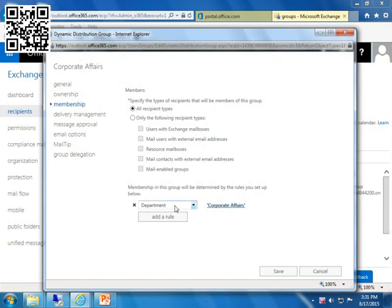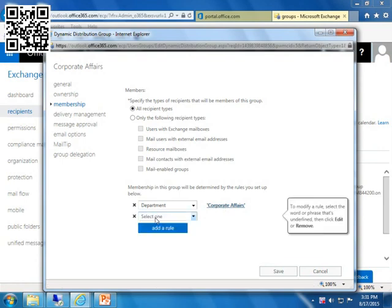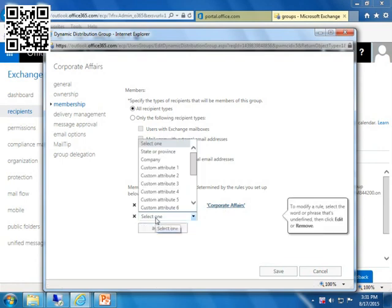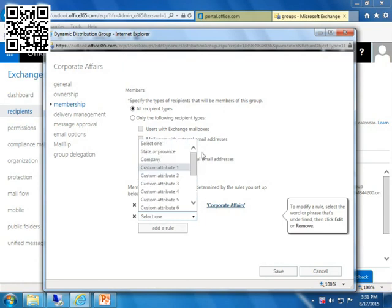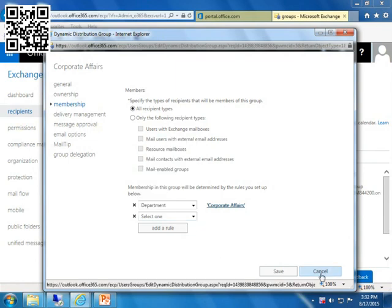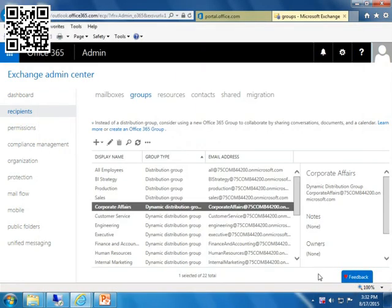The rule that was set up is that the department has to equal corporate affairs. So when you look at a user's properties of the user account themselves, they have to be in that exact department. You can add a rule to that. And I just want to point here. Let's say we wanted to create a dynamic distribution group that said if you happen to be out of Maine, you could say if state or province was equal to Maine. But of course, you have to make sure you're updating your user properties. You can write all the rules in the world, but if you haven't gone to the user properties and filled out all of the different places, these aren't going to work for you whatsoever. So I'm going to cancel out of this because I really don't want to edit corporate affairs. We're going to actually make a couple of our own.